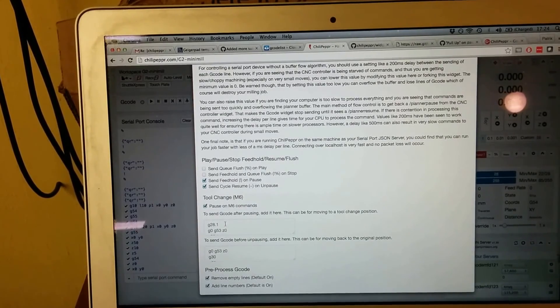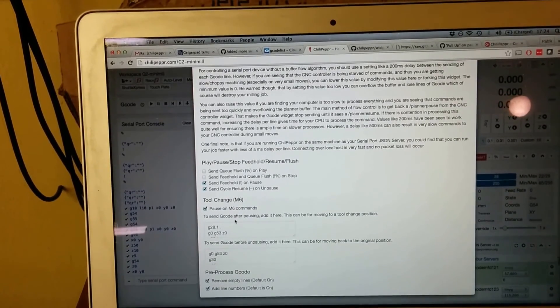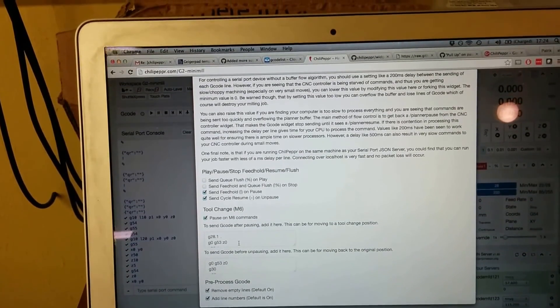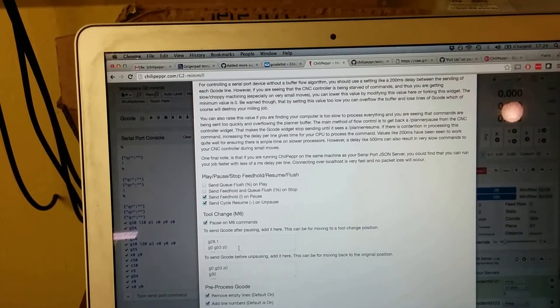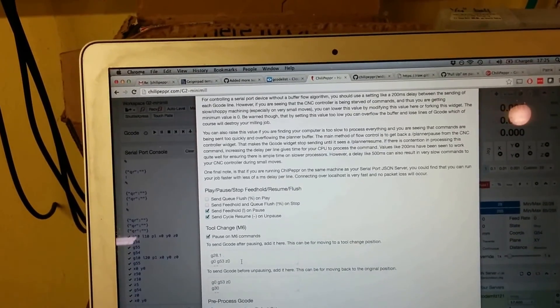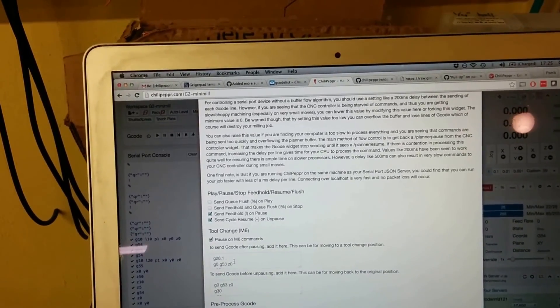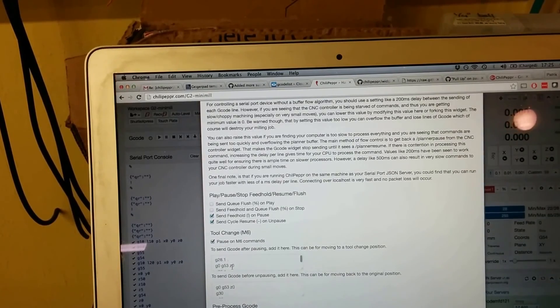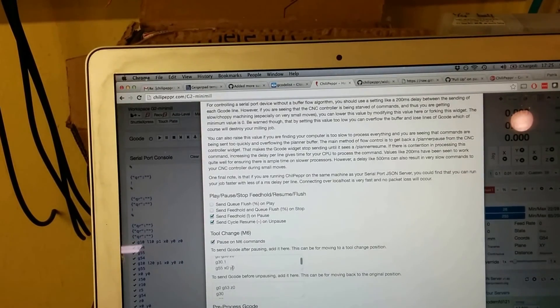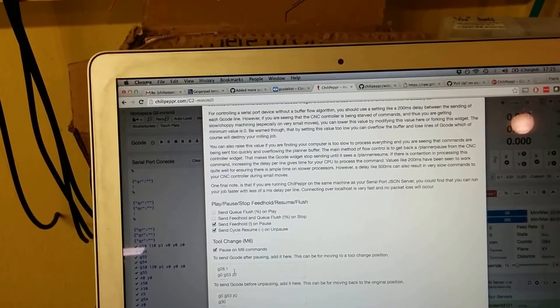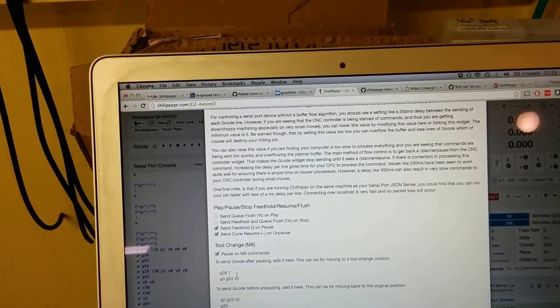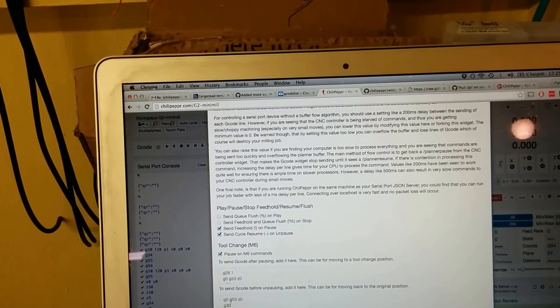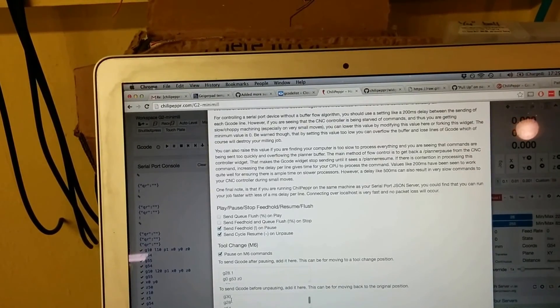One is gcode to send after pausing. When the program gets to an M6 and Chili Pepper pauses it, it will send the gcode that you write here to the controller. And then when you unpause, it will send the code here.